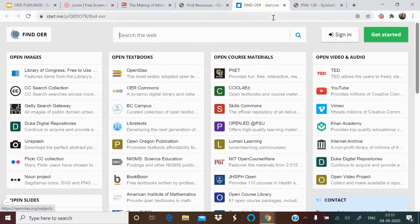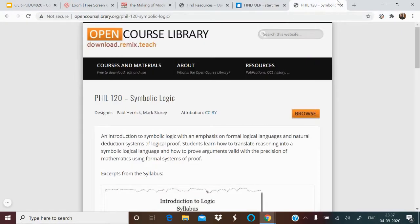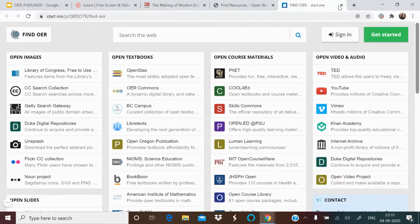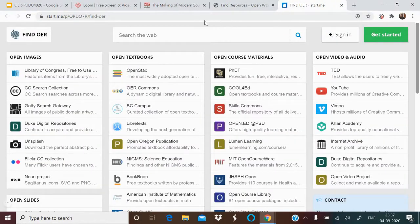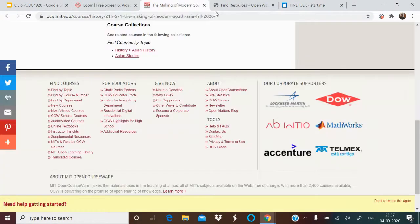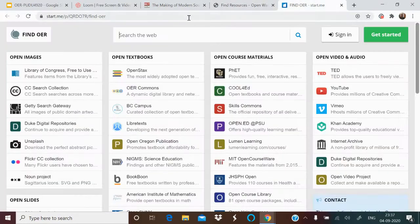This page is worth bookmarking. From OpenWashington > Find OER > OER Resource Repository, you can find more resources. These were some of the resources available at the global level.